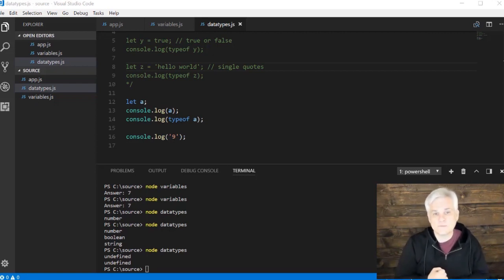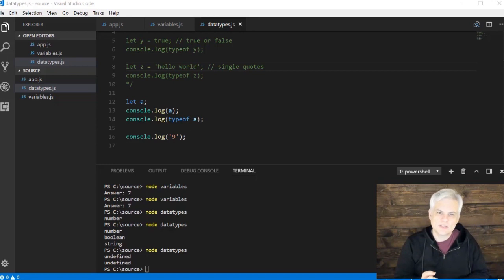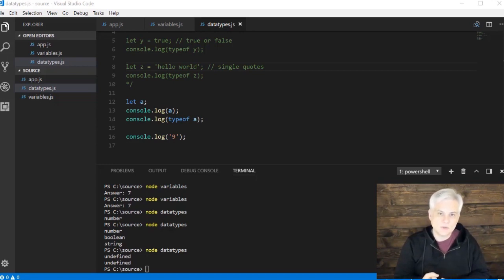And we learned of four data types, and we'll learn about a couple more a little bit later. There's the number data type, the string, the bool, and the undefined.